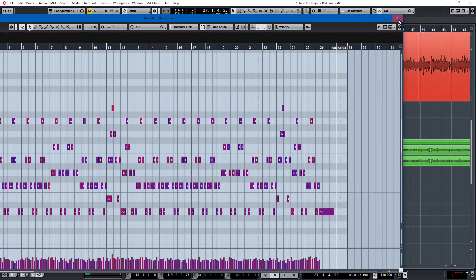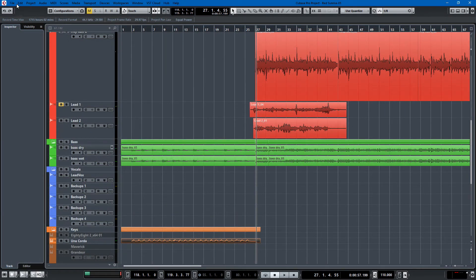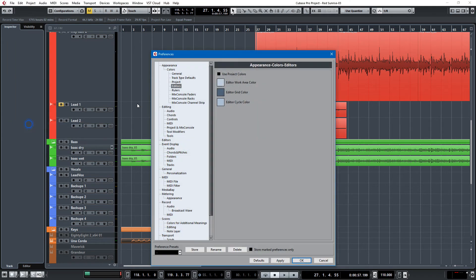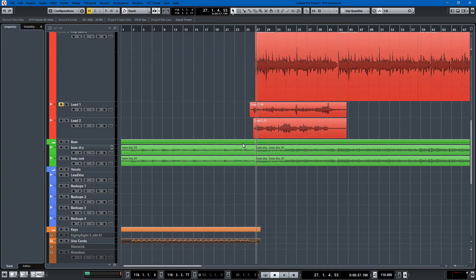So if you're interested in doing it, again that's preferences, colors, general, editors, colors and then unclick use project colors. So that was nice.